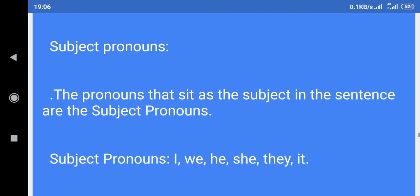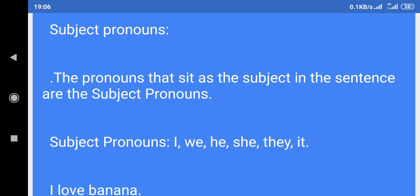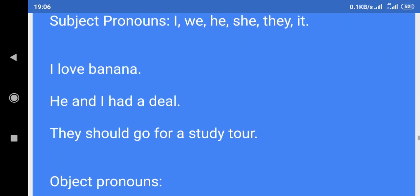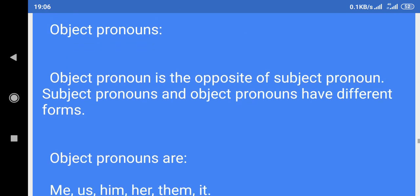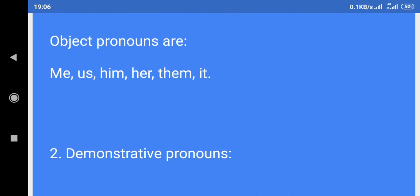Subject pronouns: The pronouns that sit as the subject in the sentence are the subject pronouns. Subject pronouns are: I, we, he, she, they, it. Examples: I love banana. He and I had a deal. They should go for a study tour. Object pronouns: Object pronoun is the opposite of subject pronoun. Subject pronouns and object pronouns have different forms. Object pronouns are: me, us, him, her, them, it.